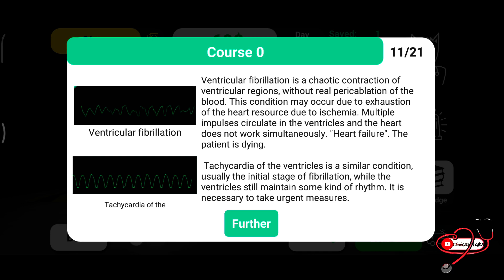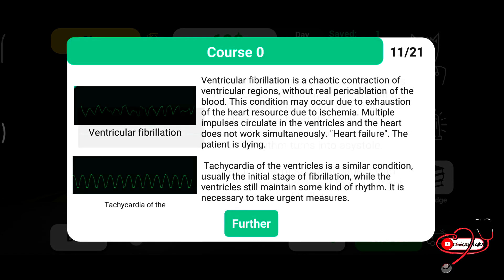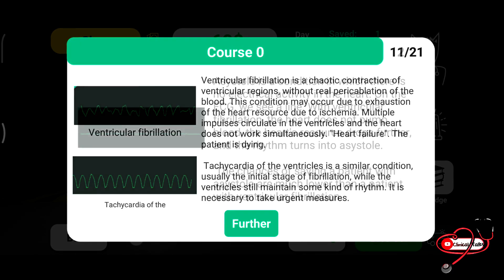Ventricular tachycardia is a similarly dangerous condition and is usually the initial stage of fibrillation. It is necessary to take urgent measures.